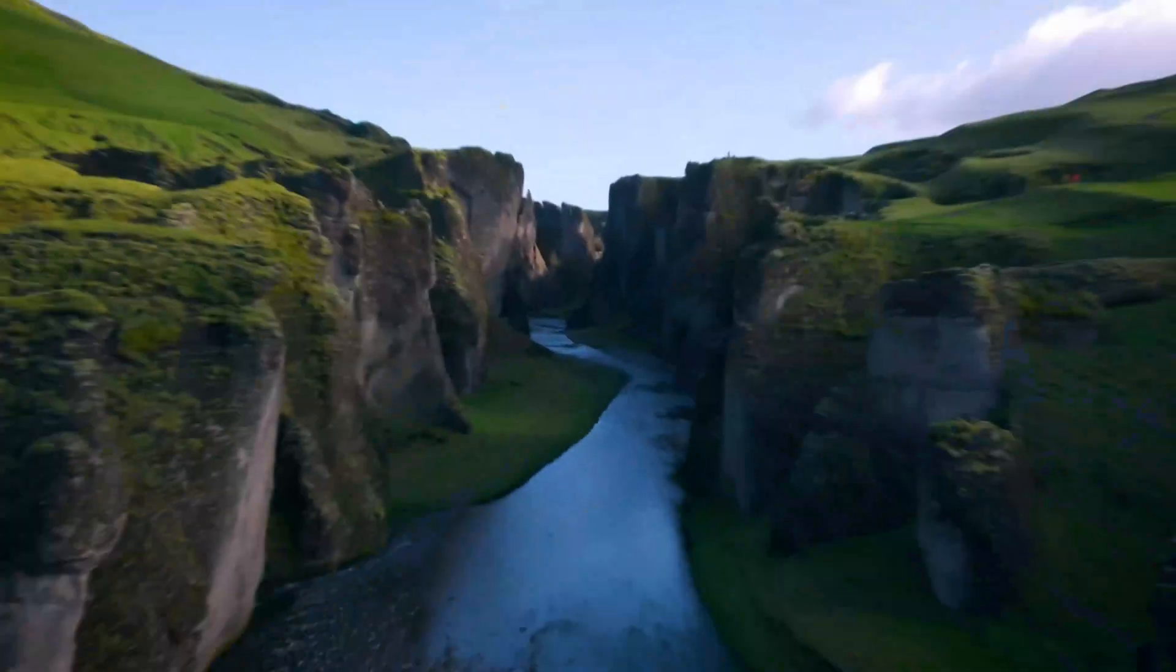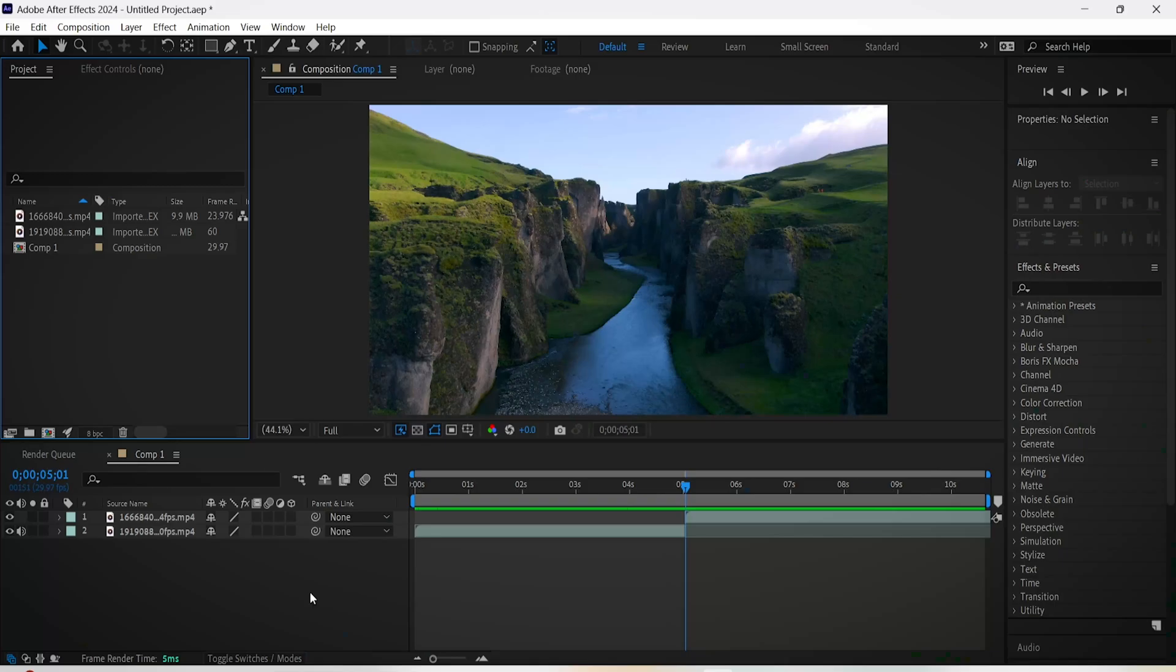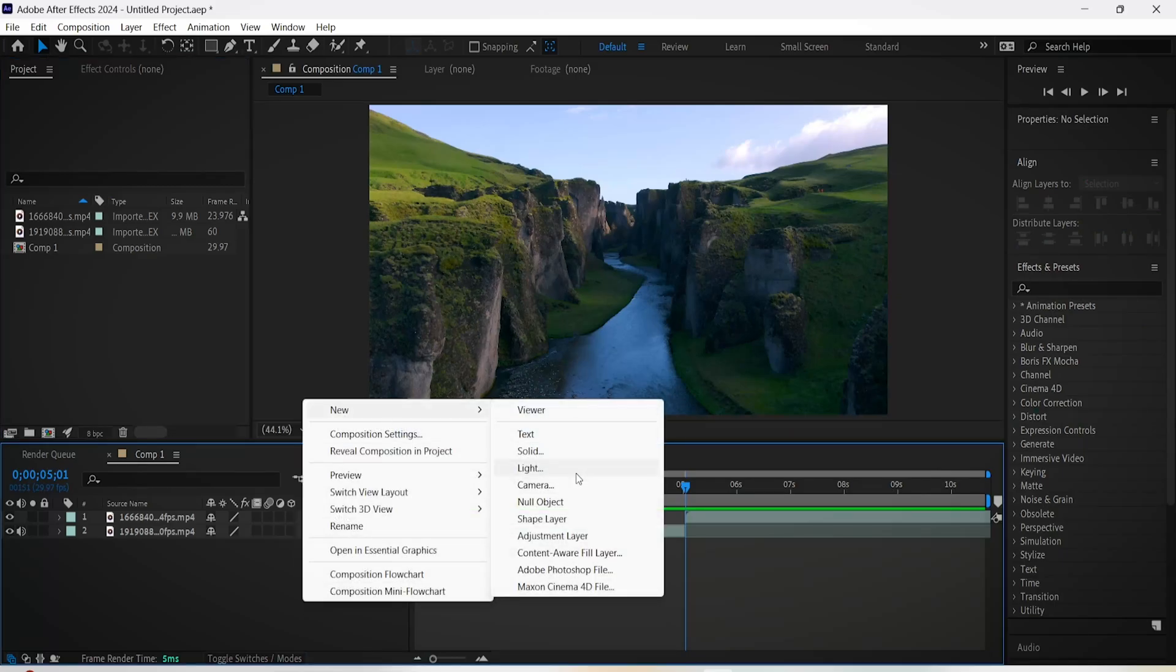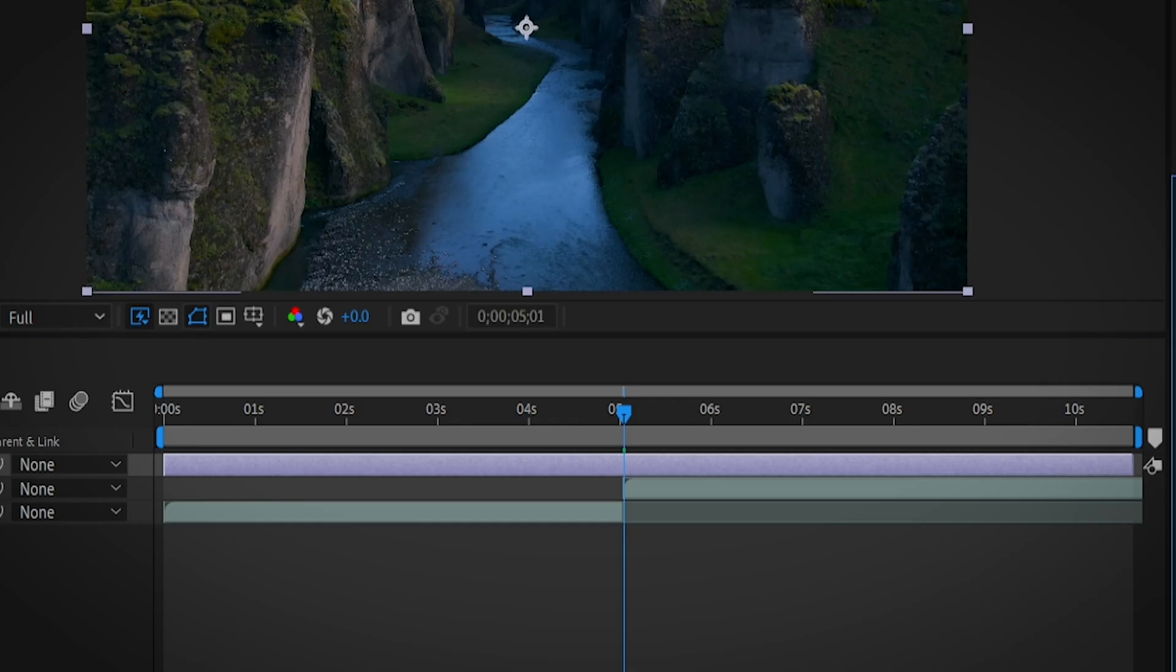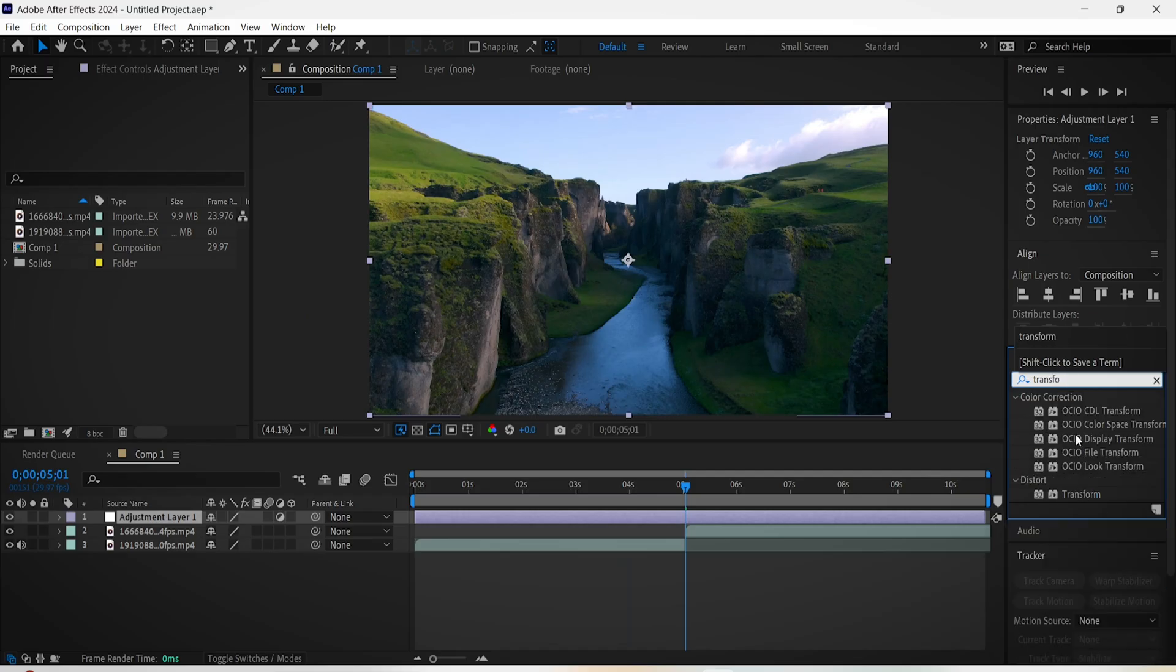Here's how to create a warp zoom in transition in After Effects. Right click on this area, go to New, and create an adjustment layer. Place it on top of your video and then add the Transform effect onto it.